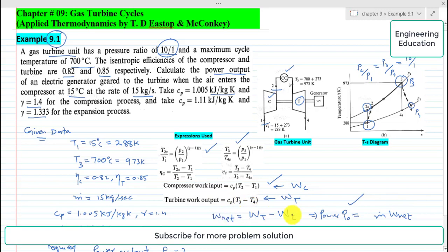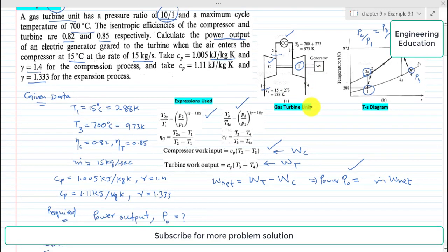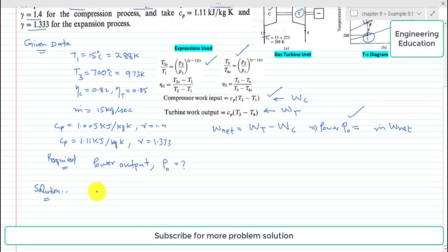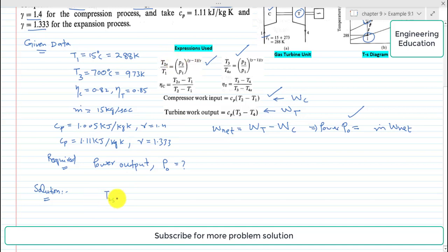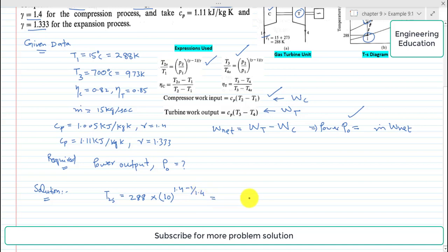To find the missing temperatures needed for net work, we start by using the expression T2S by T1 equals (P2/P1) to the power (gamma minus 1)/gamma. Substituting values with pressure ratio 10 and gamma equal to 1.4 for the compression side: (1.4 minus 1) divided by 1.4. Simplifying this, the value of T2S comes out to 556 K.